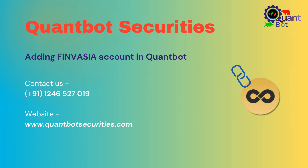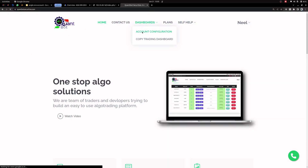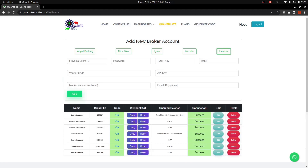Hi everyone, welcome to quantbotsecurities.com. In this video I will explain how you can add Finvasia or Sunya accounts into QuantBot Securities. To add any account you have to come to Account Configuration, and in the Account Configuration page you have to select Finvasia. These are the details that you need to fill in.